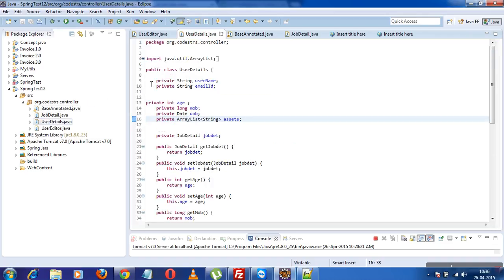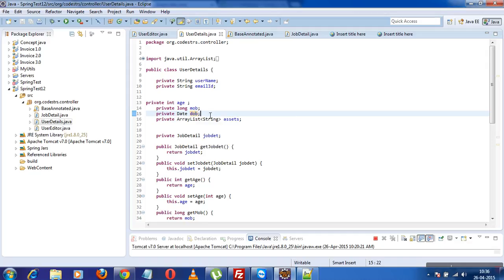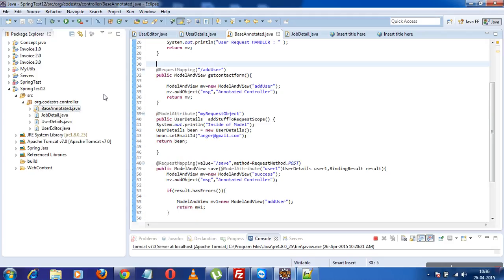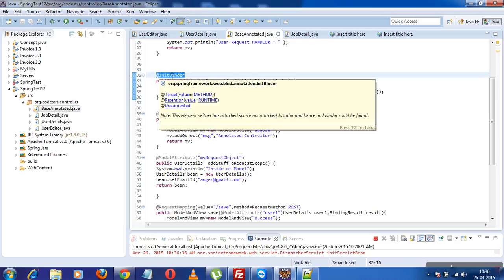Previously it was binding because in UserDetails I was providing date as a date of birth, so it was taking the default date format. Now I want to customize my date. I'll go to my base annotated controller class and add this code. The @InitBinder annotation tells Spring that this method will be used to implement custom binding for the fields. Without this annotation, Spring would just ignore the method and it would never be executed.